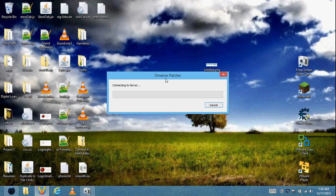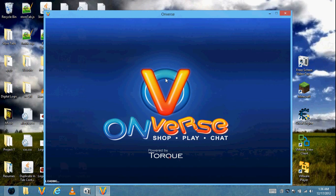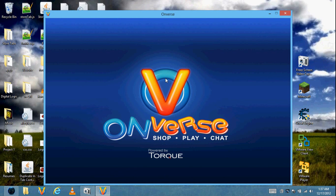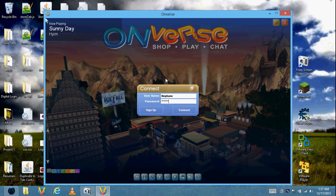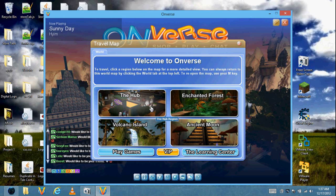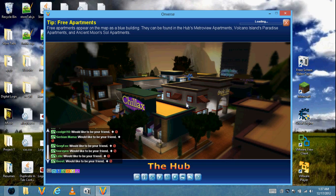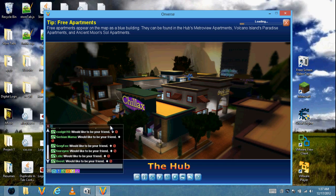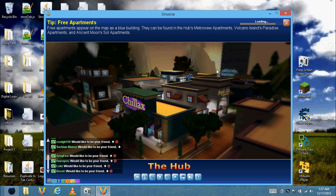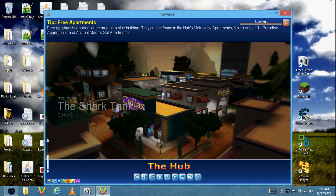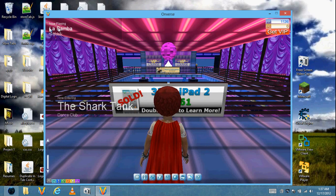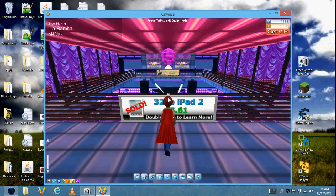Let's open up Onverse and test this out. Type in my password. Go to the Shark Tank. We're in. As you see, La Bamba is playing — you can hear it.